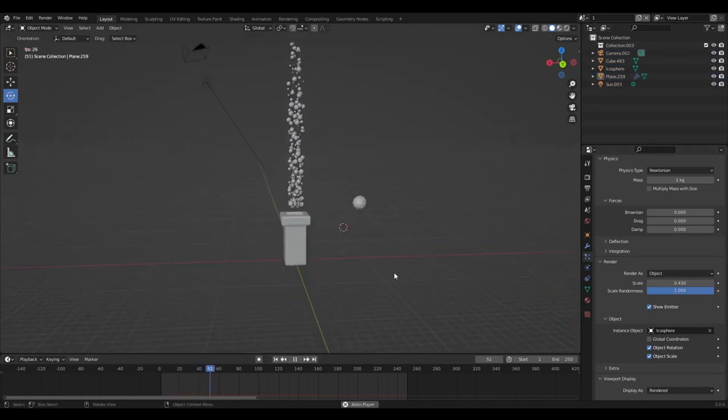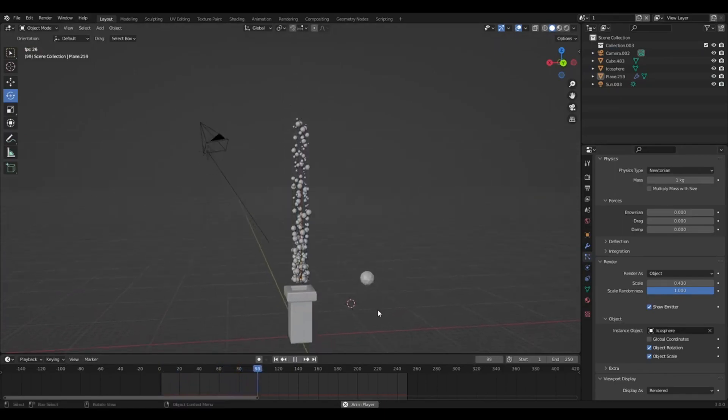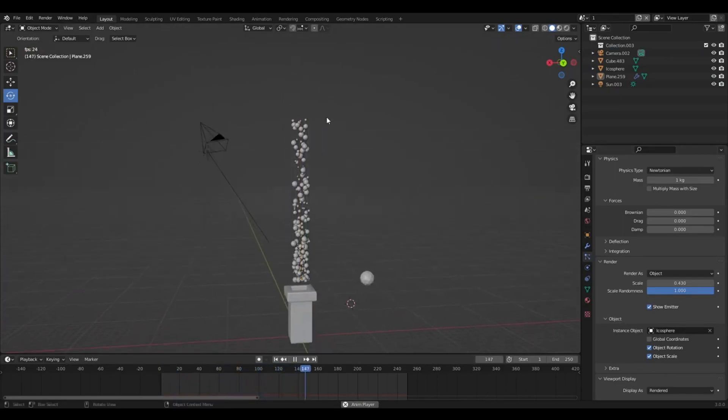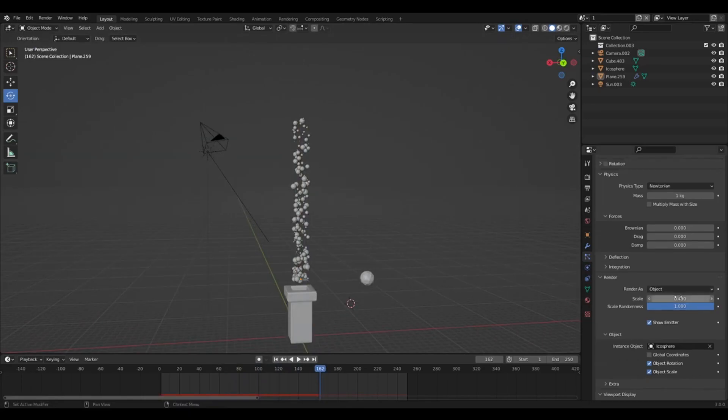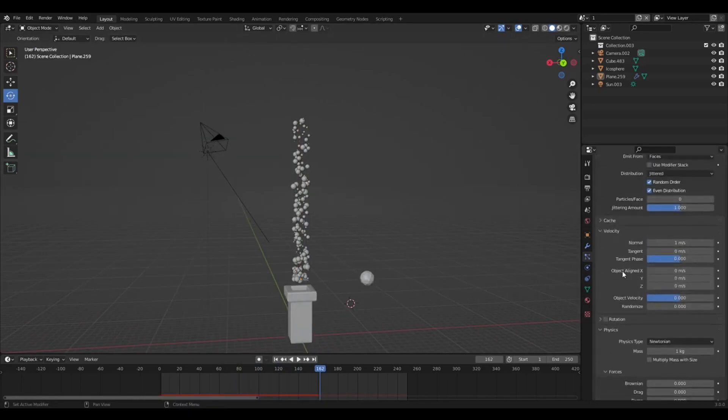Scale... that's already looking pretty good. At the top, it cuts off pretty harsh. So to change that...